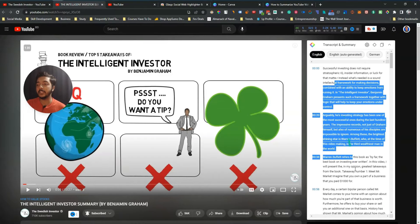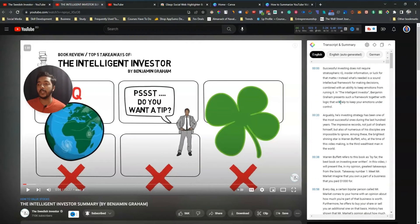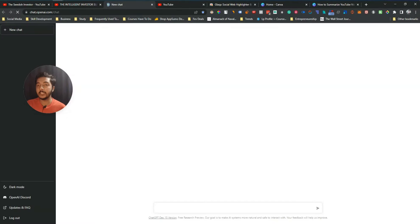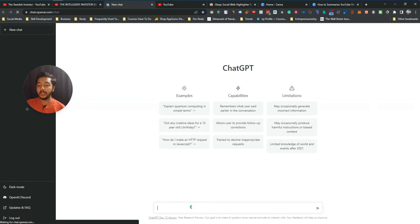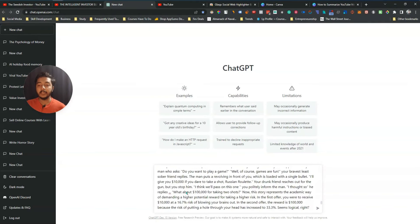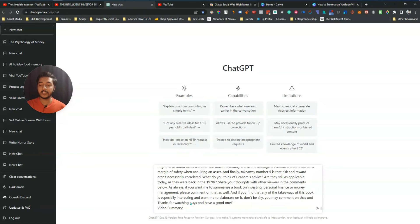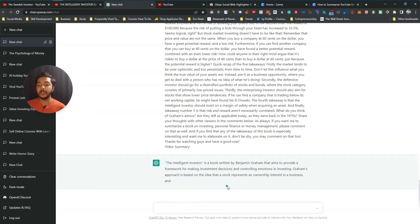Click on the 'Transcript and Summary' panel and you will see the full transcript of this video. You do not have to copy the transcript manually. Instead, you will see a ChatGPT icon — just click on it and you will be redirected to ChatGPT. Then press Ctrl+V on your keyboard (or Command+V on Mac) and you will get some text pasted in.